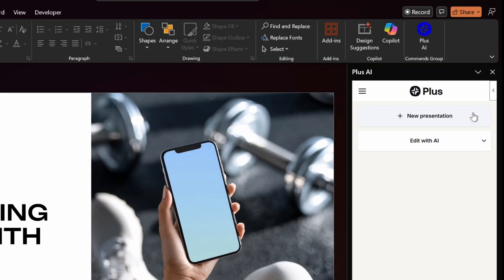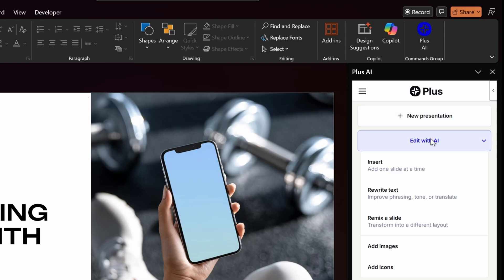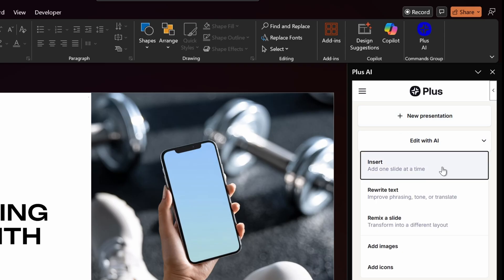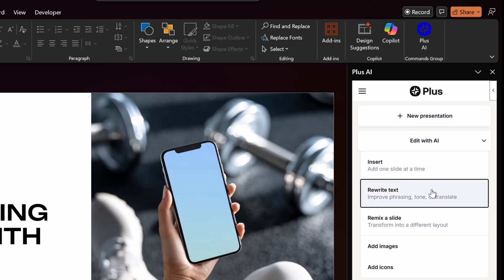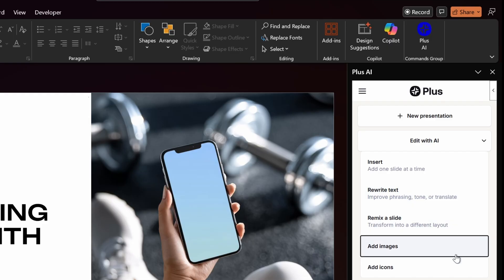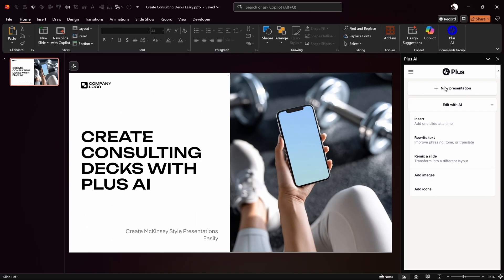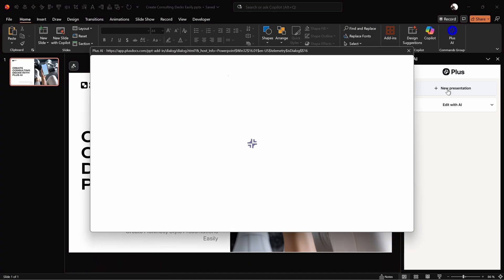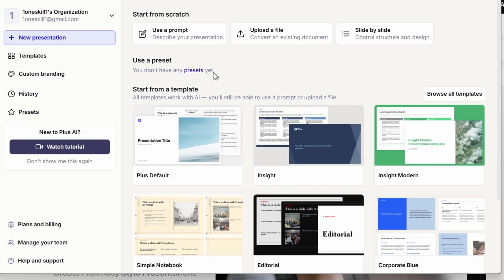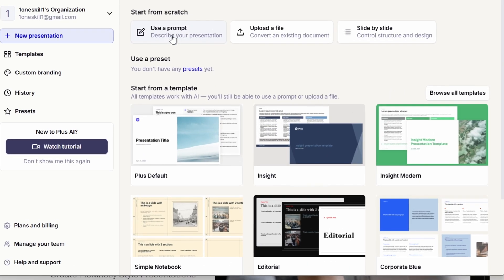You can log in with your Google account. Once Plus AI loads, you get the following options: you can start a new presentation or you can edit with AI. With editing with AI, you can insert a single slide at a time, rewrite your text, remix your slides into different layouts, and add images and icons.